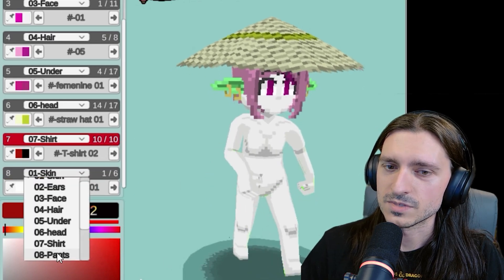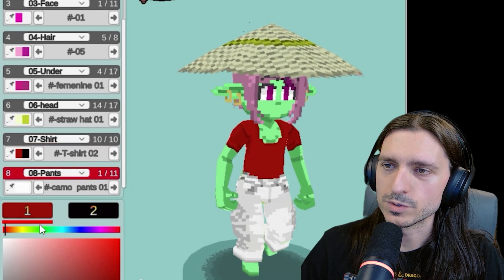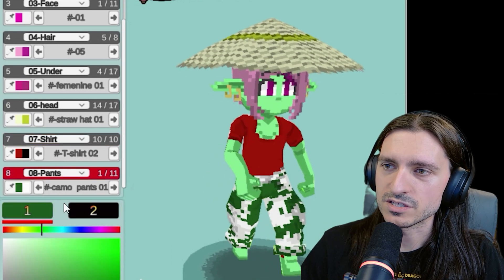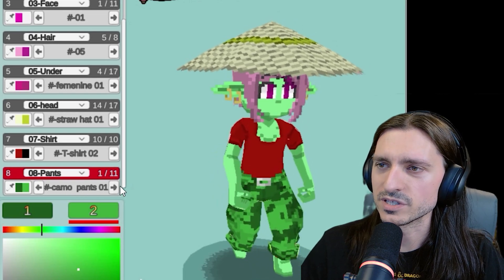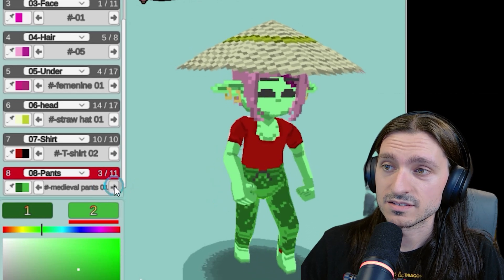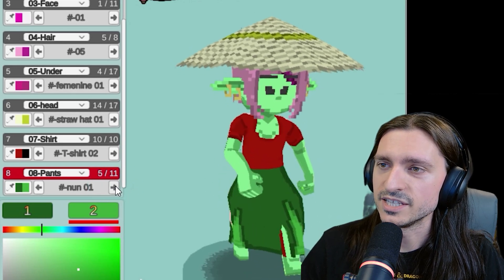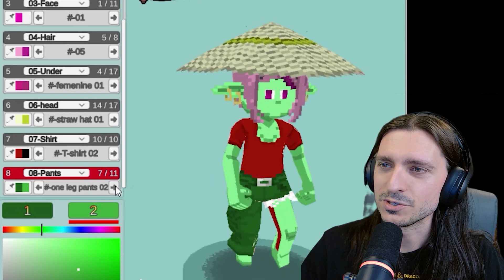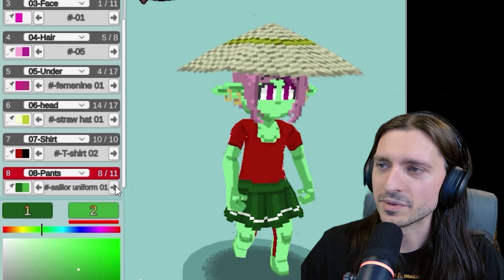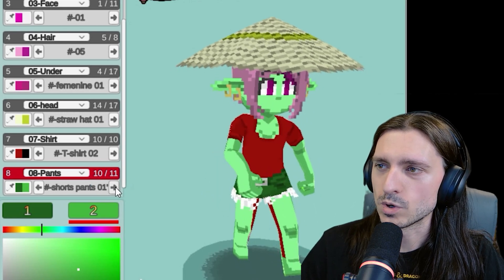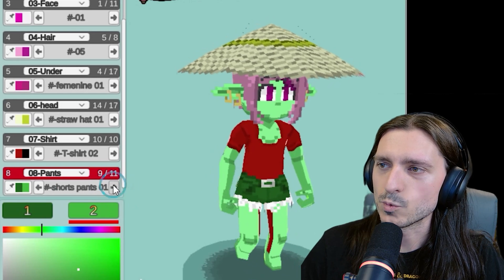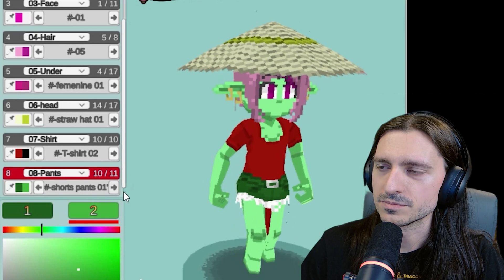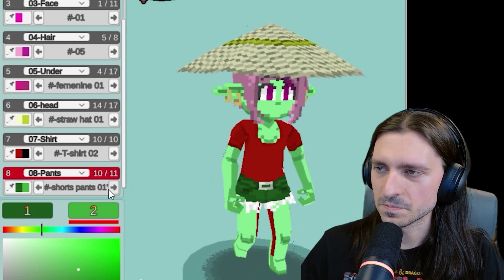Time to add another layer. This time we're doing eight for pants. The default is camo pants. So we're going to go ahead and make the pants green just to reflect that camo-ness. Oh, they actually look really good. We have maid. We have medieval pants. One and two. None. One leg pants. One leg pants two. Sailor uniform. That's very cute. Short pants. Short pants one. And short pants again. The difference is the waist is cut just a little bit lower. We need some halter tops in the shirts to really take advantage of how that looks.